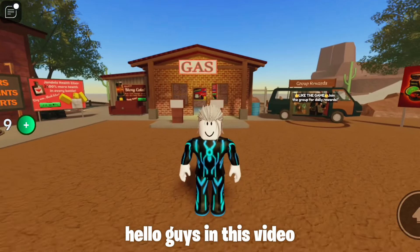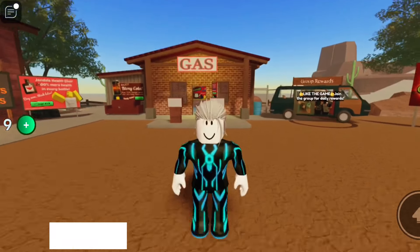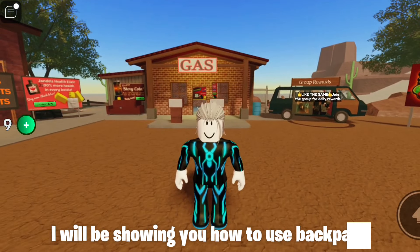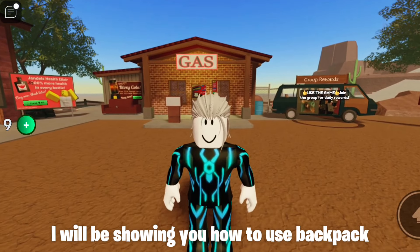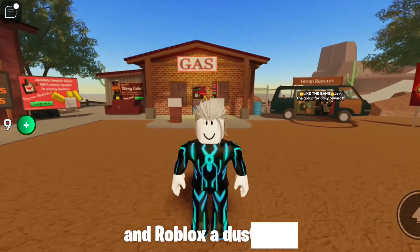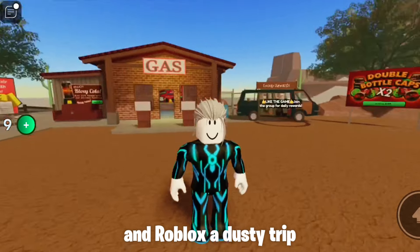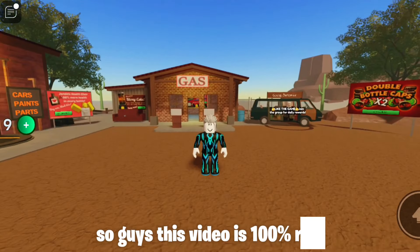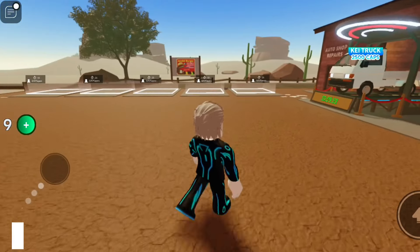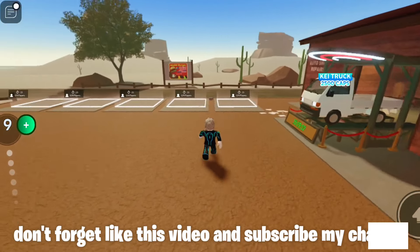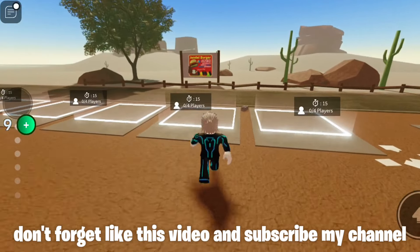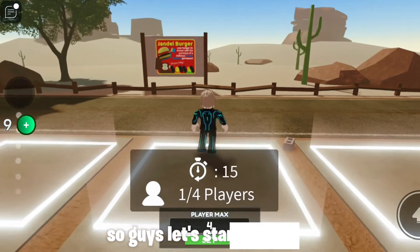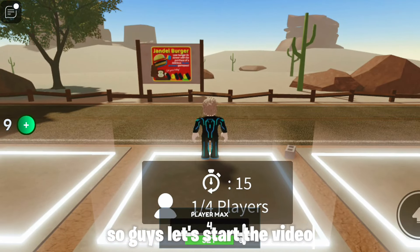Hello guys, in this video I will be showing you how to use the backpack in Roblox and distribute trips. This video is 100% real — don't forget to like this video and subscribe to my channel. Let's start the video.